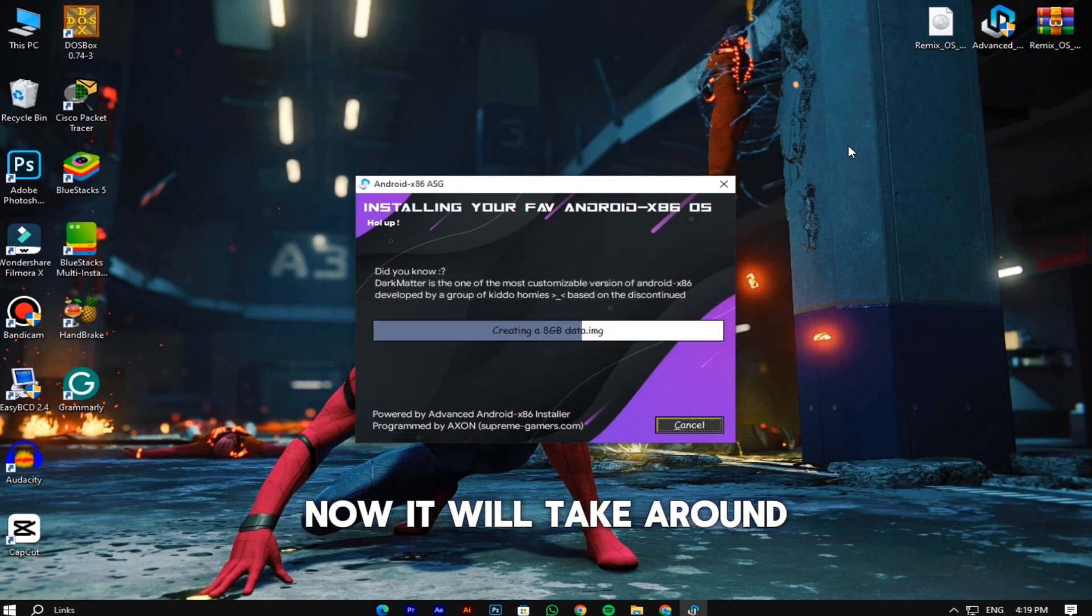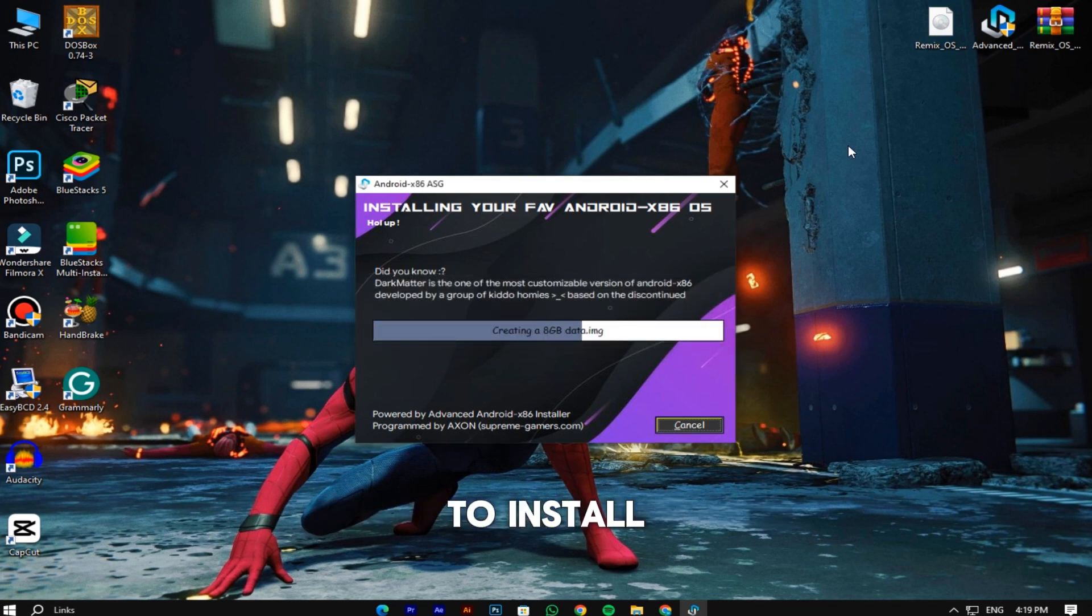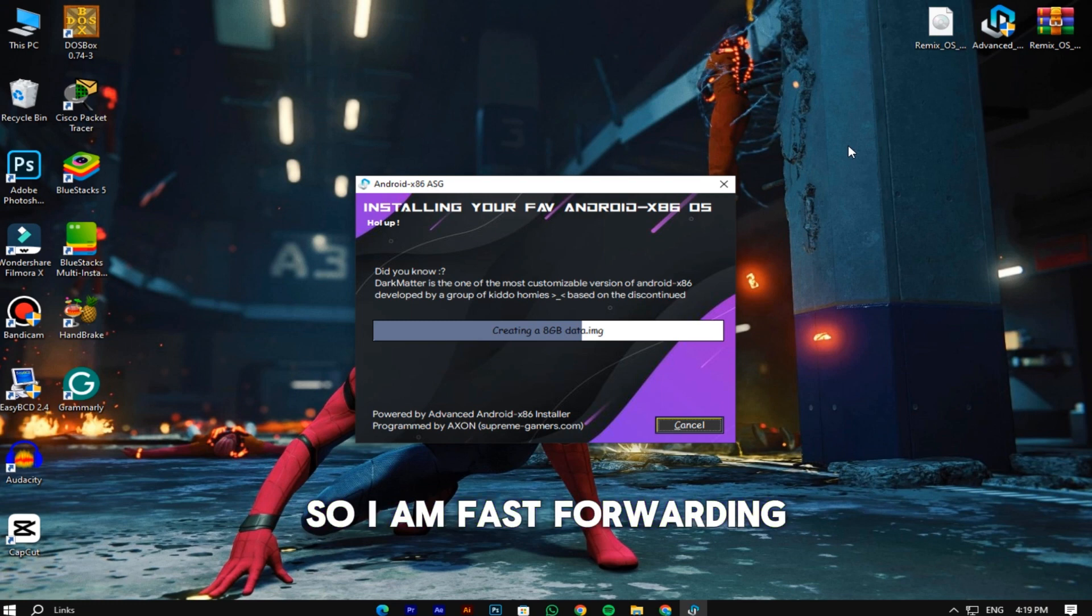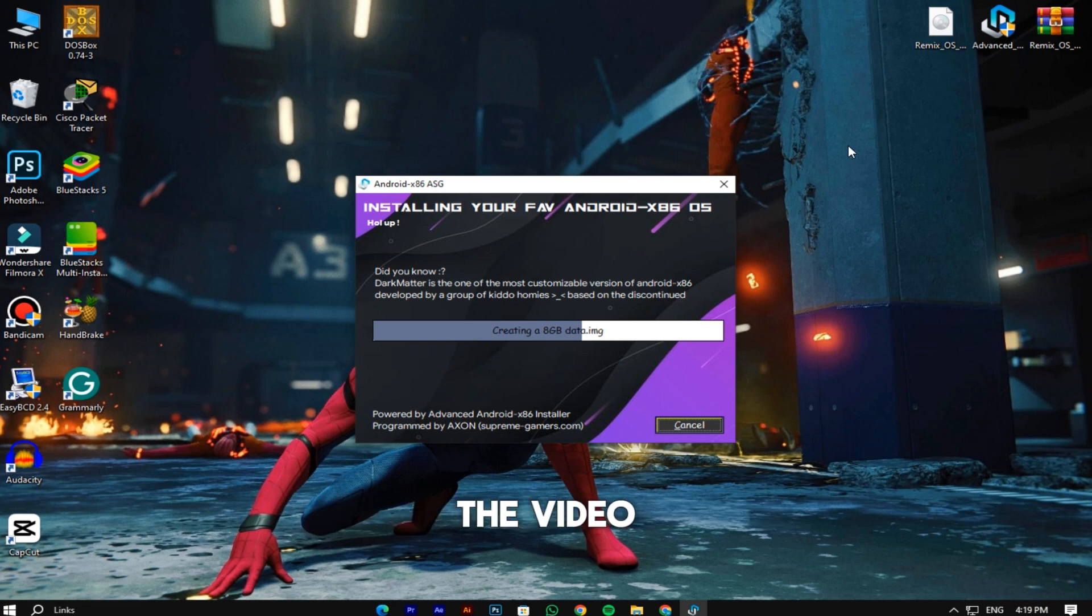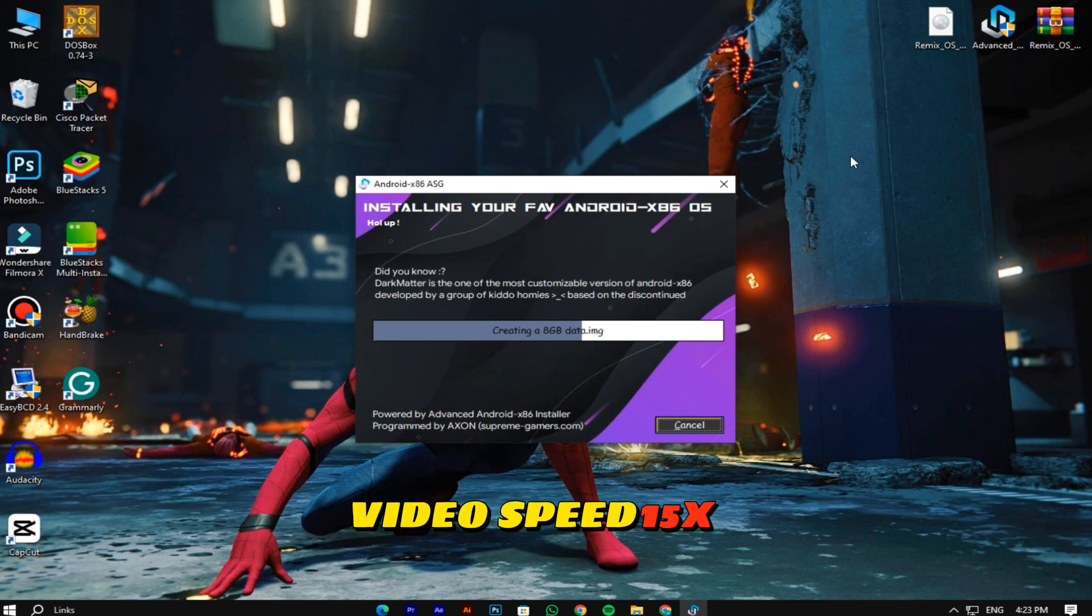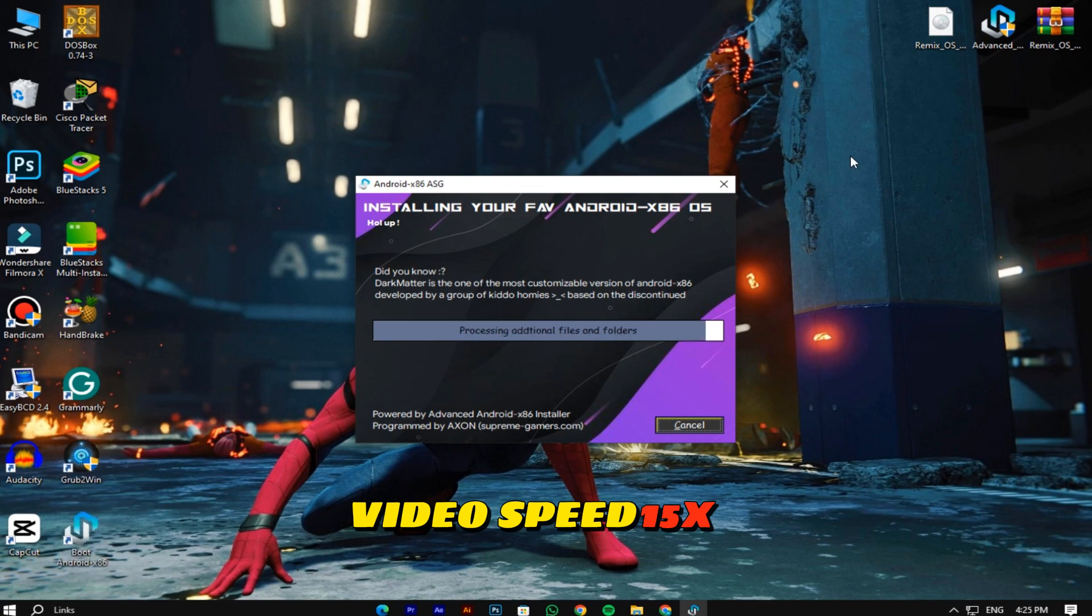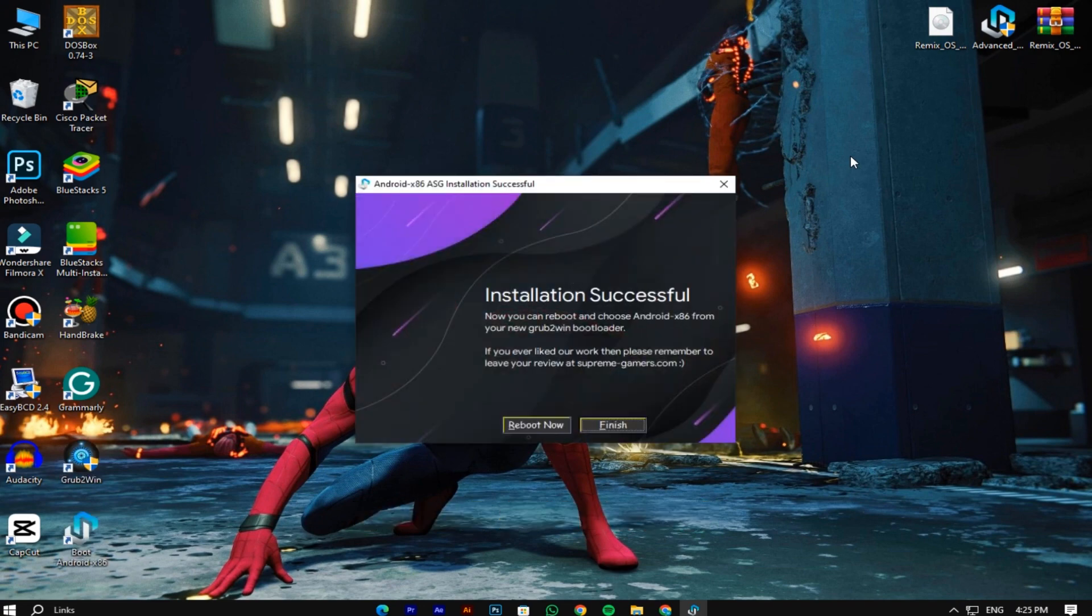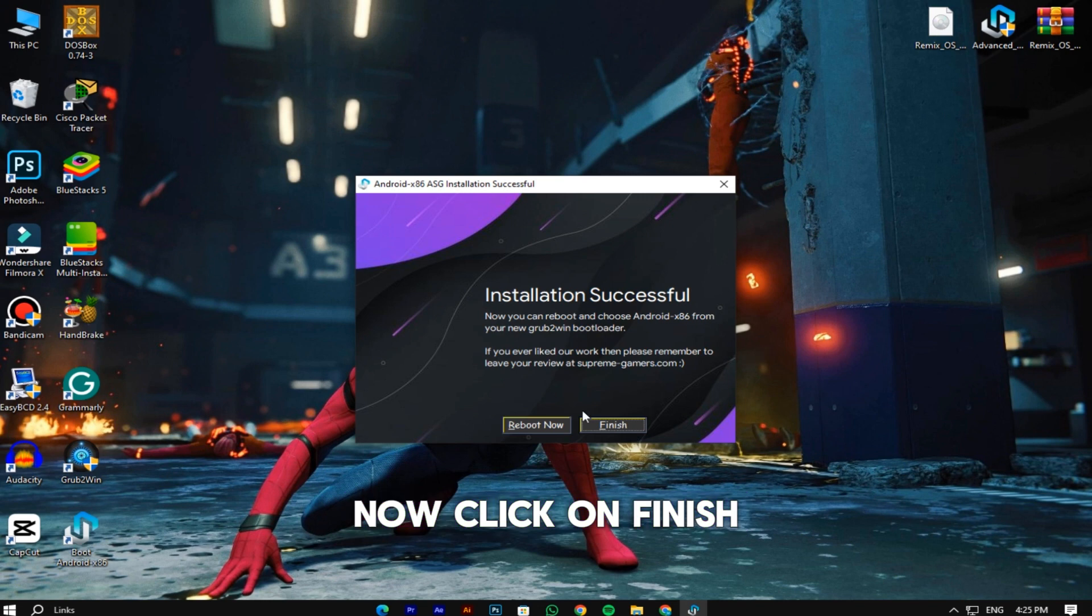Now it will take around 5 to 6 minutes to install, so I am fast forwarding the video. Now click on finish and restart your PC.